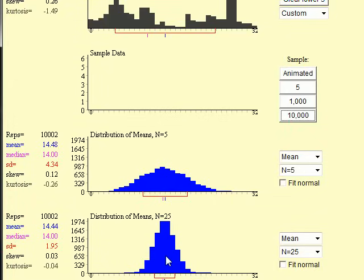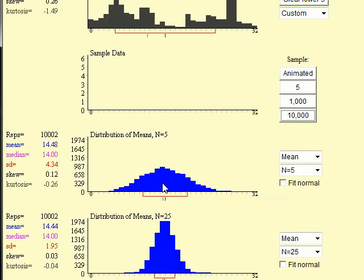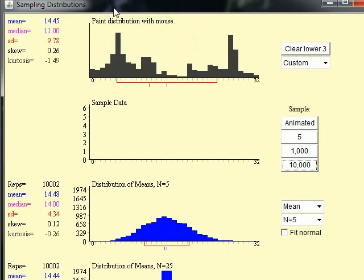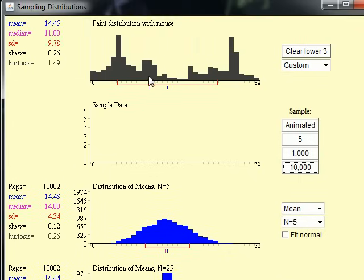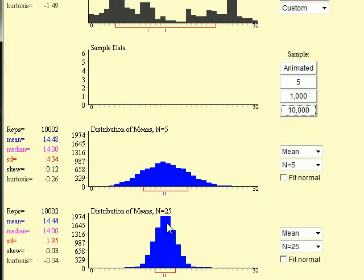Not only is the larger sample size more normal in its shape, but it's also a tighter fit around the mean. When your sample size is larger, your odds of getting really far away from the mean are lower — if you're taking 25 or 100 samples, it's very unlikely you'll get a bunch of values way out in the tails. Hopefully this satisfies you experimentally that the central limit theorem really does apply to any distribution. I encourage you to use this applet at onlinestatbook.com and experiment with other crazy distributions. As the sample size gets larger, it's a better fit for a normal distribution.